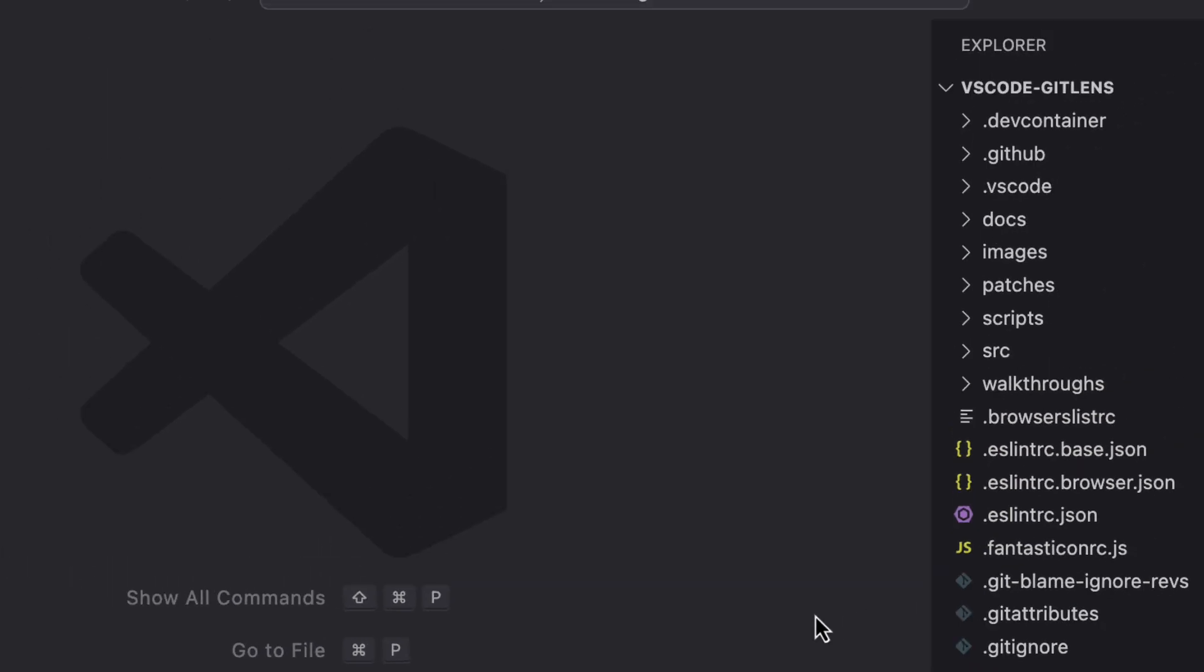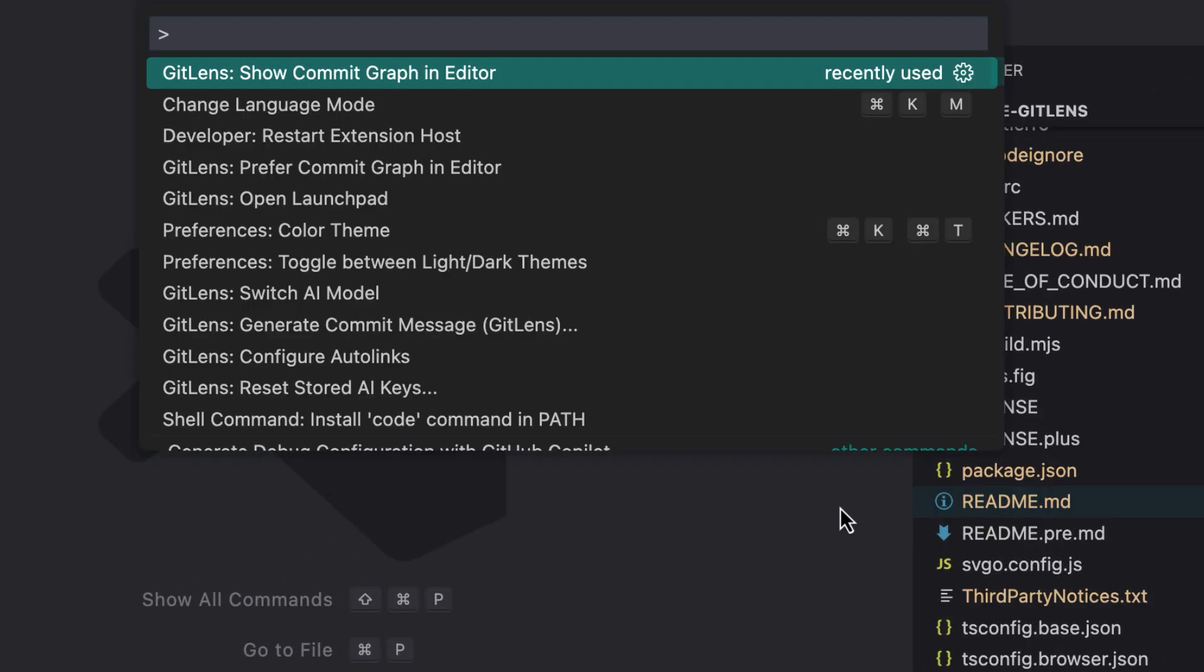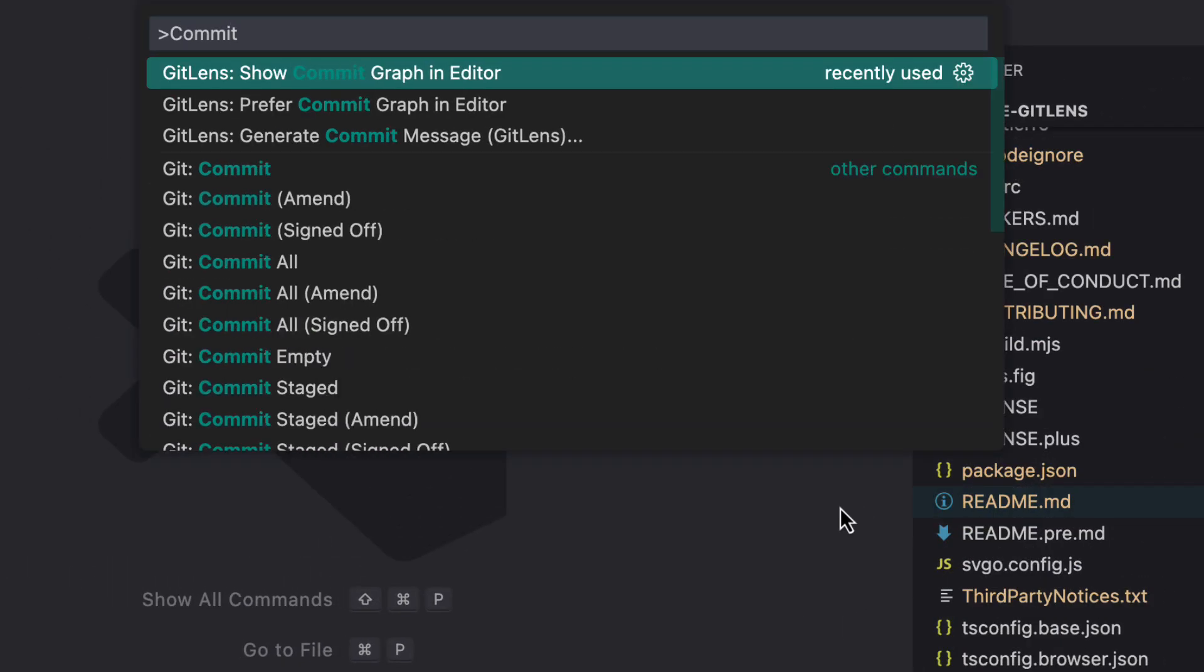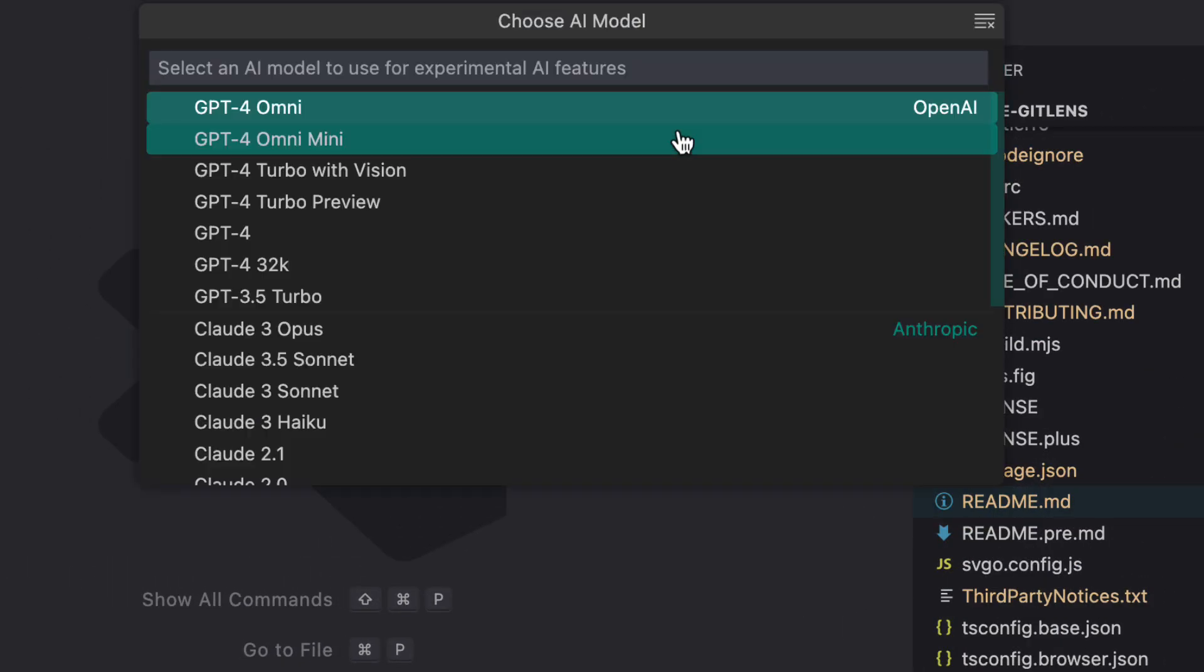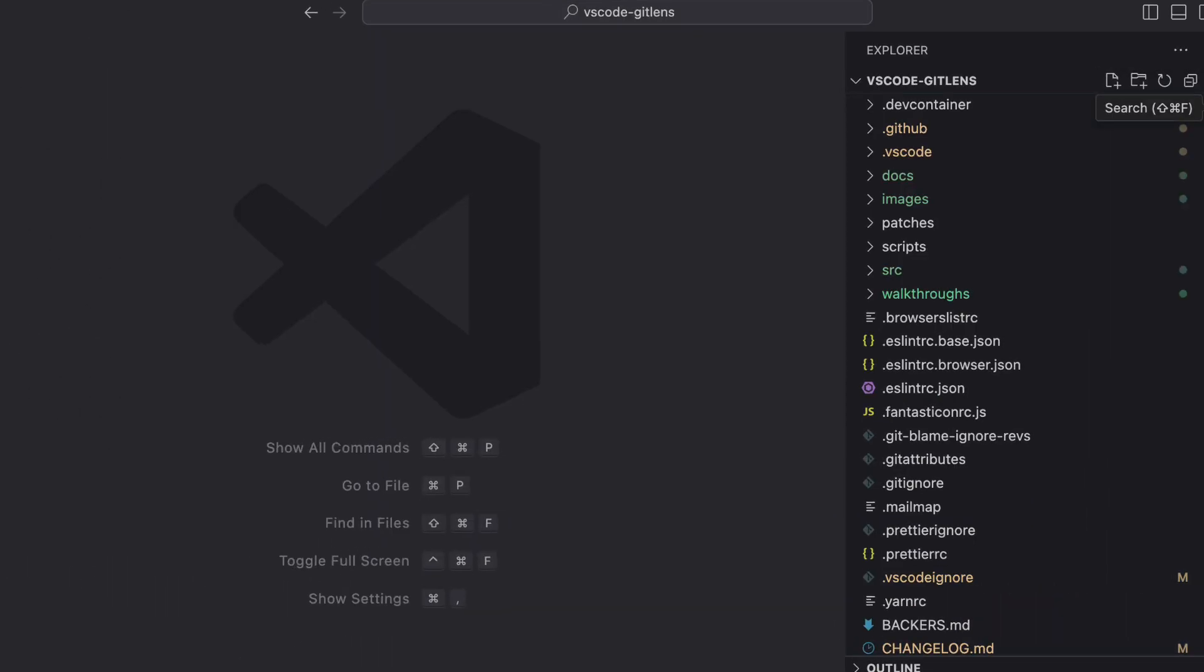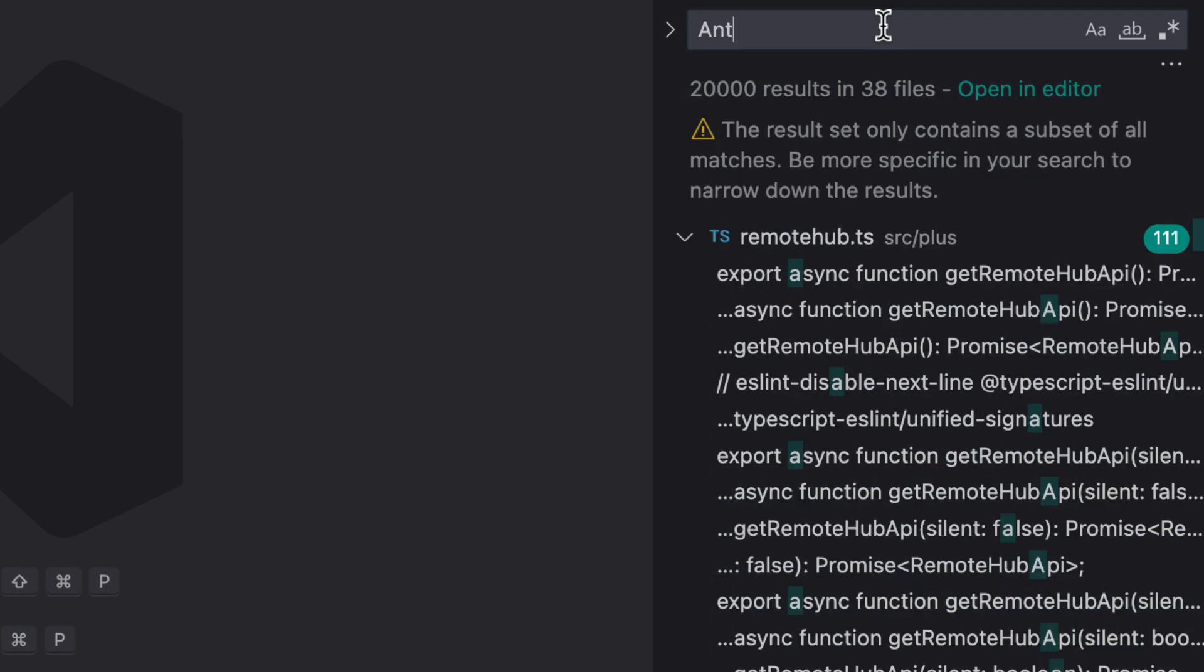For this task, I want to add another AI provider to help autocomplete commit messages. To start off with, I search for files that include the string anthropic.